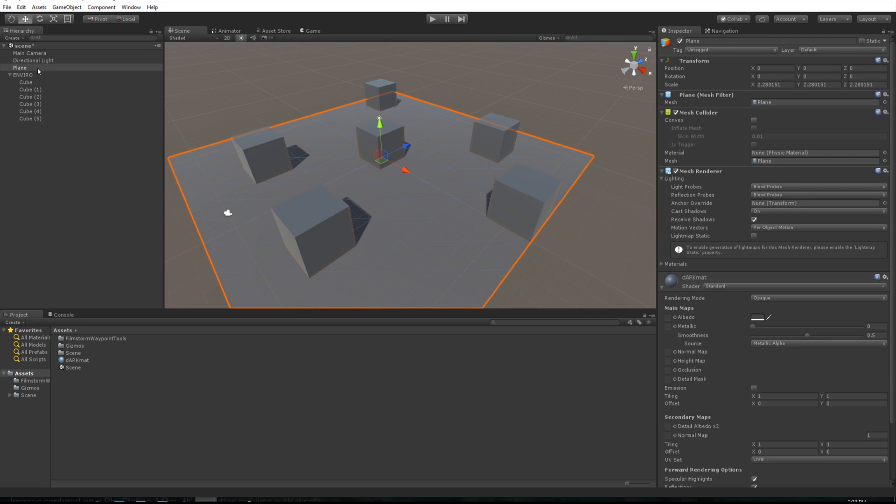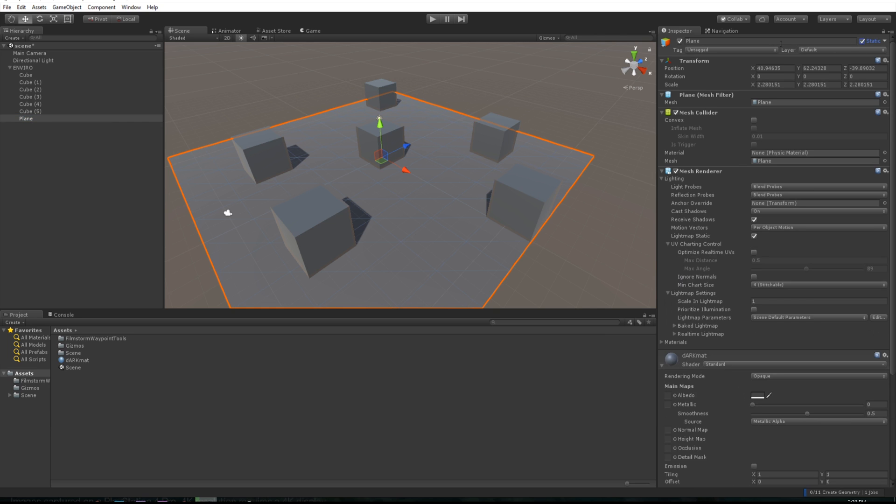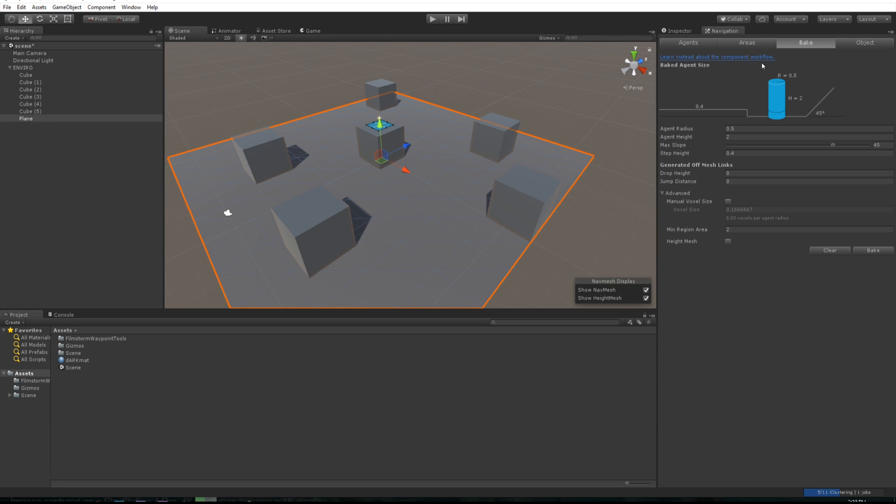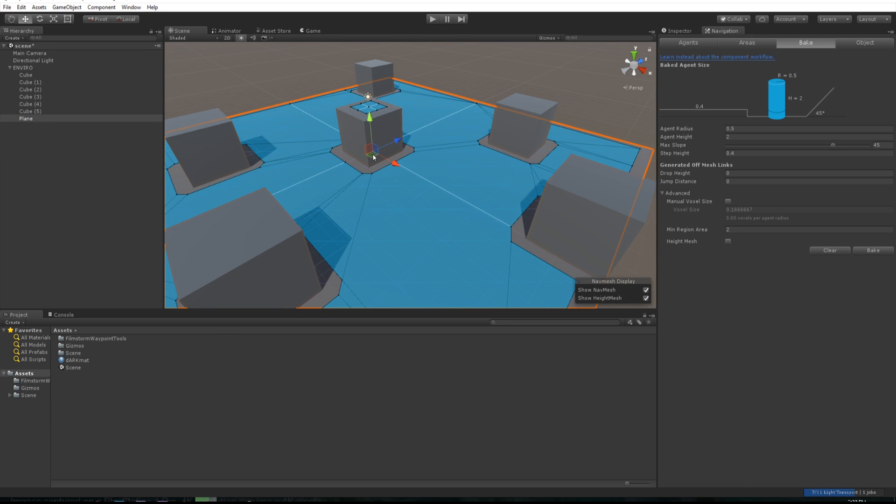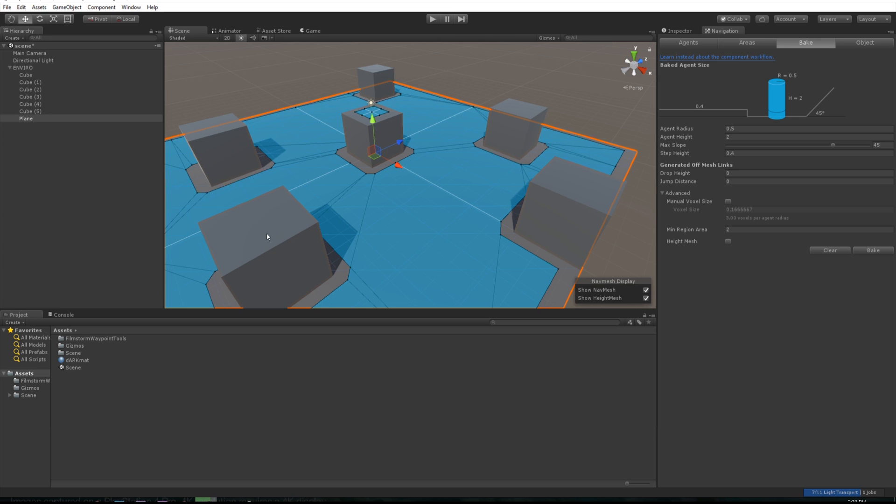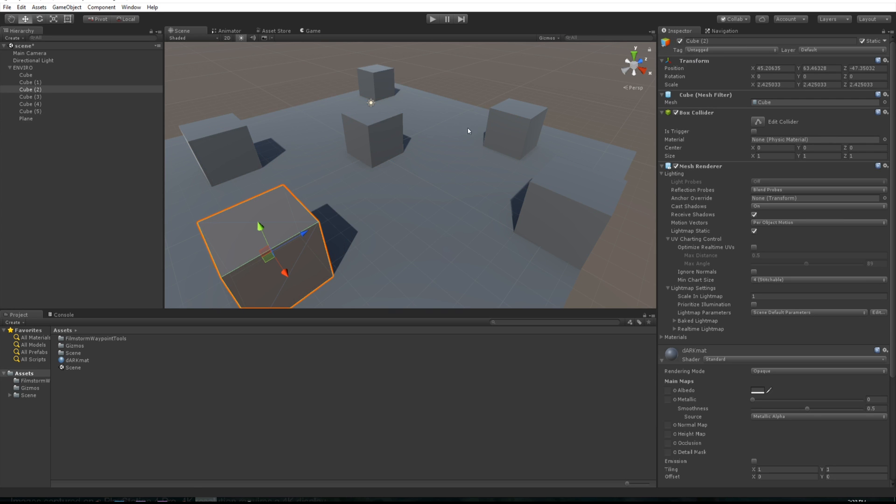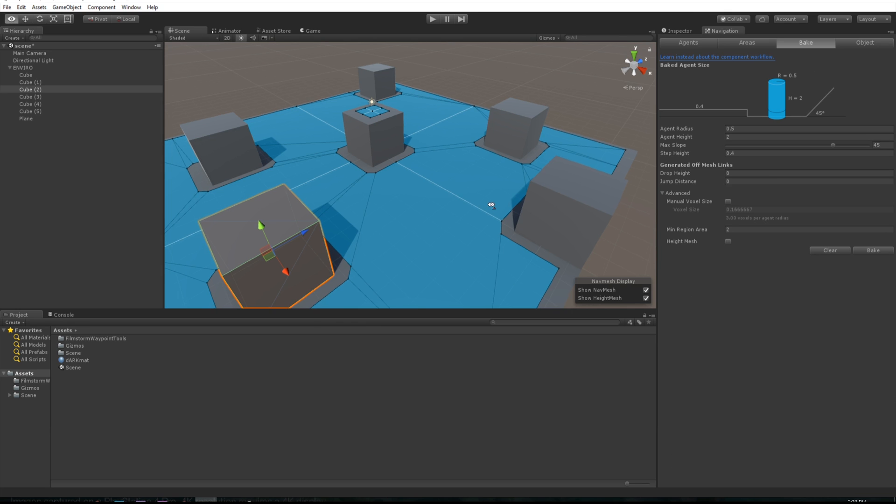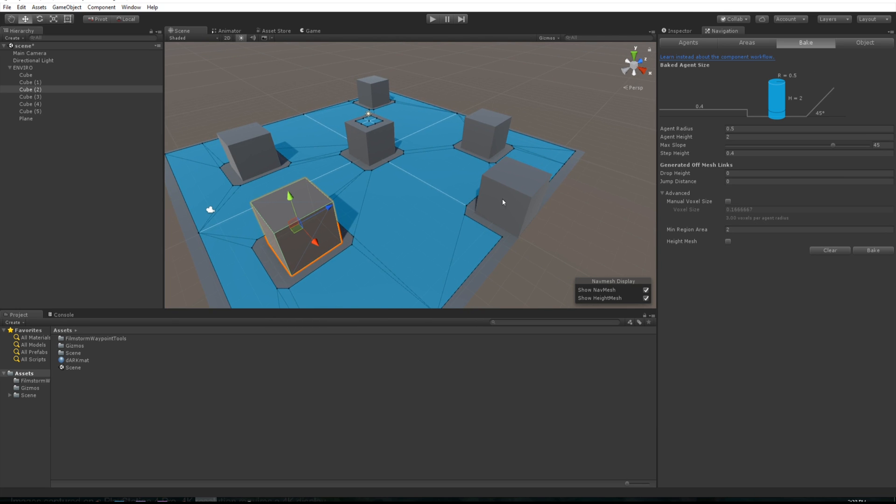Of course the plane wasn't included in there, so let's drag that plane and make that static and re-bake that. You can see we've got all of these little things generated for us.